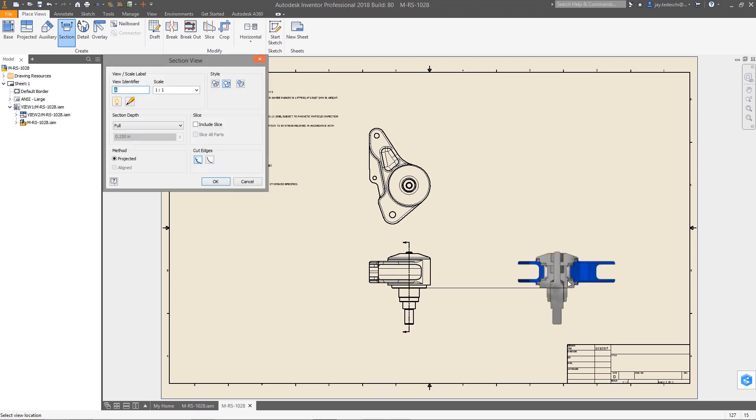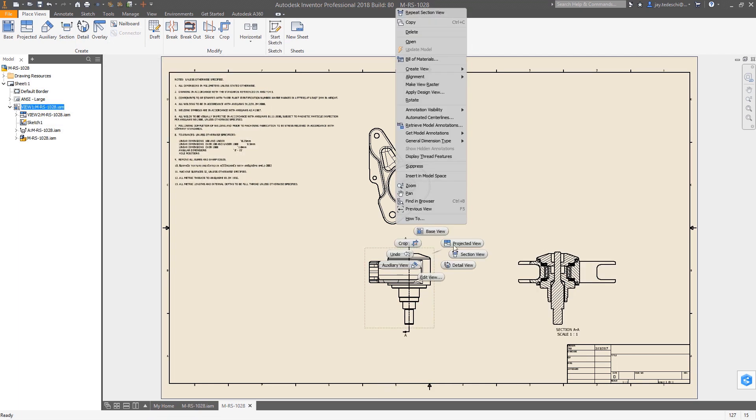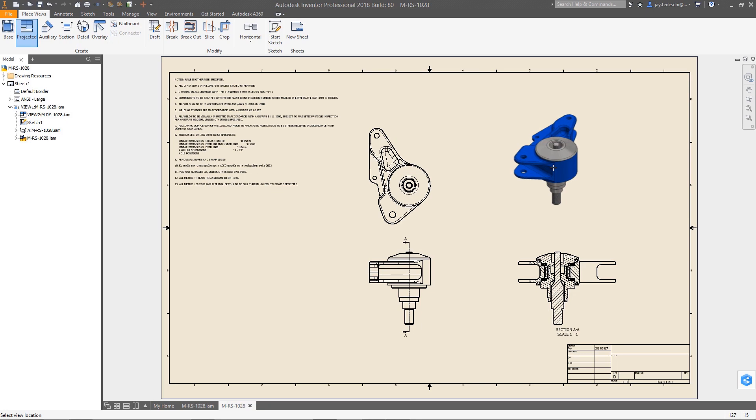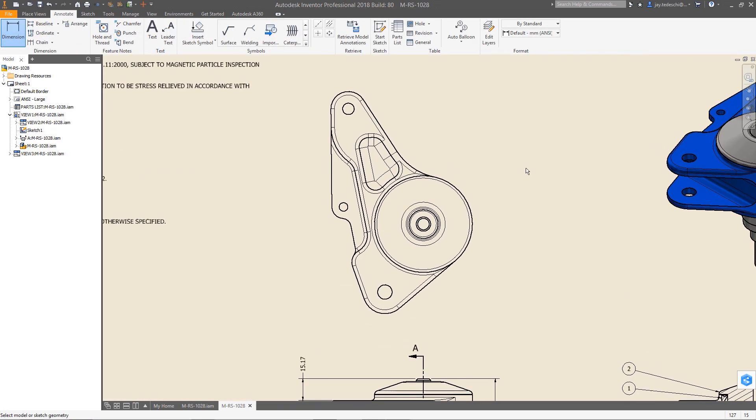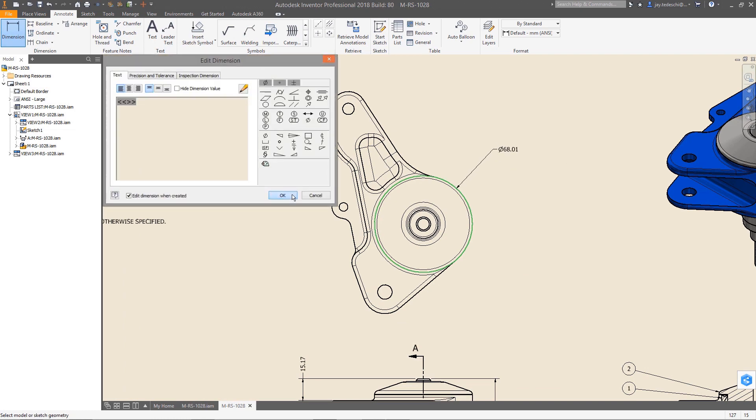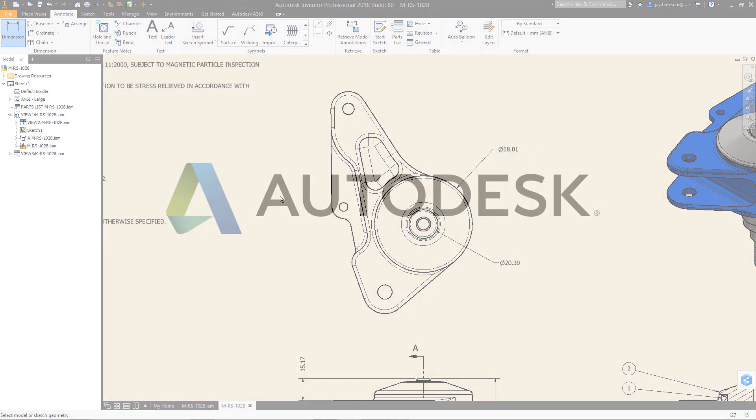Autodesk Inventor 2018 with AnyCAD gives you robust file integration regardless of the source, as well as mesh geometry support, making it easier than ever for you to work with non-native data, so you can work with anyone, anywhere, regardless of what CAD system they use.